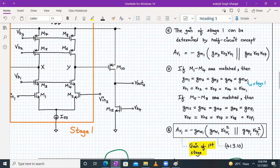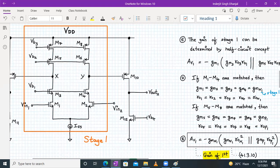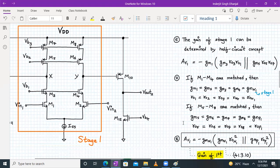Av1 = −gmn1 · (gmn1 · ron1)² ∥ (gmp1 · rop1)². That is the gain of the telescopic cascode differential amplifier, and the gain is much higher than the previous two-stage opamp circuit.